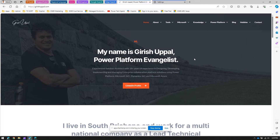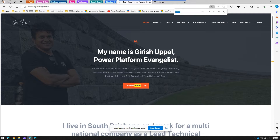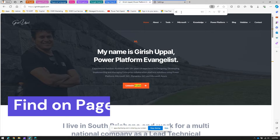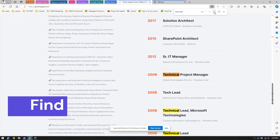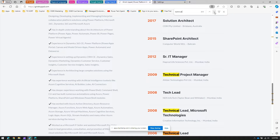If you want to search for some text within your browser, you can press Ctrl+F on your keyboard to find the text. For example, if I want to find the word 'technical' and see how many times it has been used — I can see it has been used four times. I can click 'next result' to go to the second, third, and fourth instance.